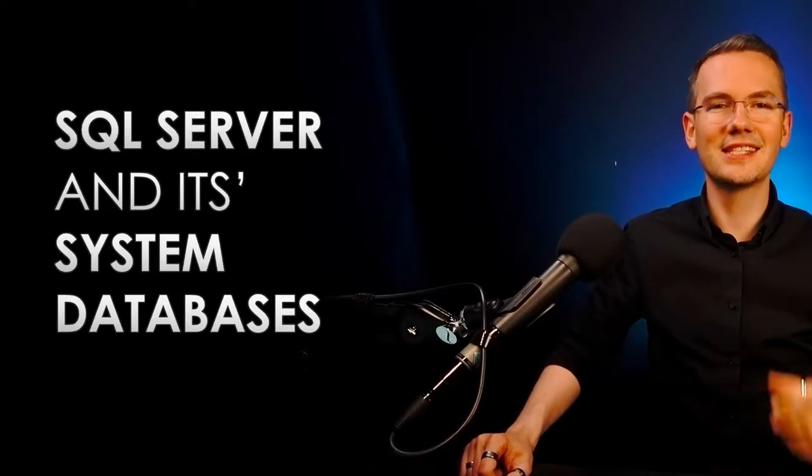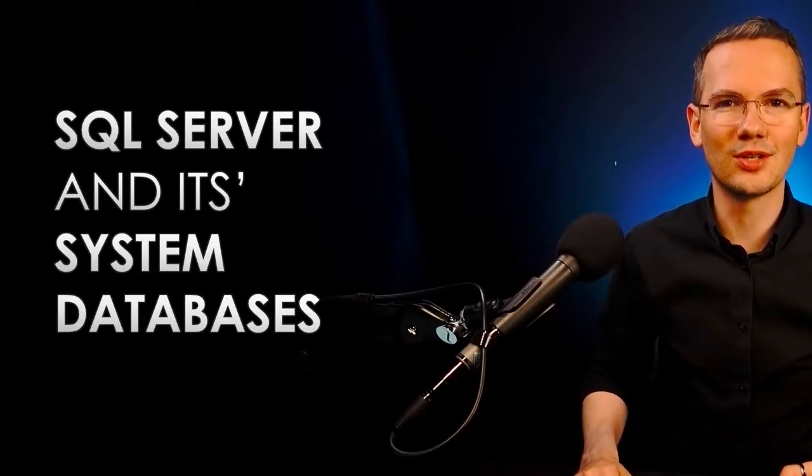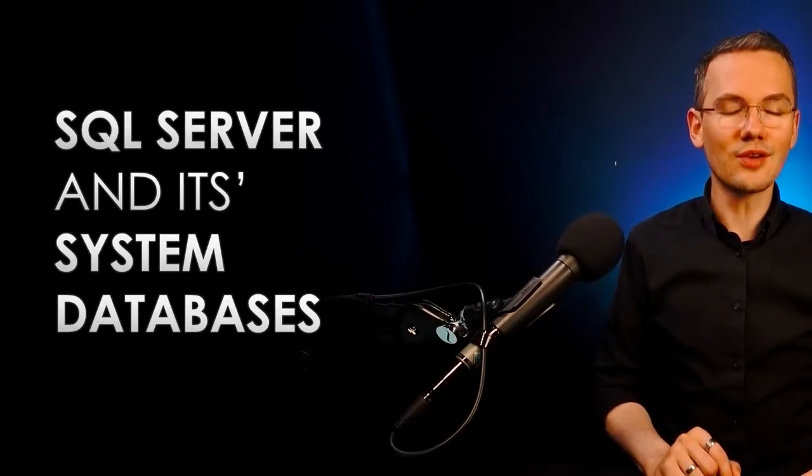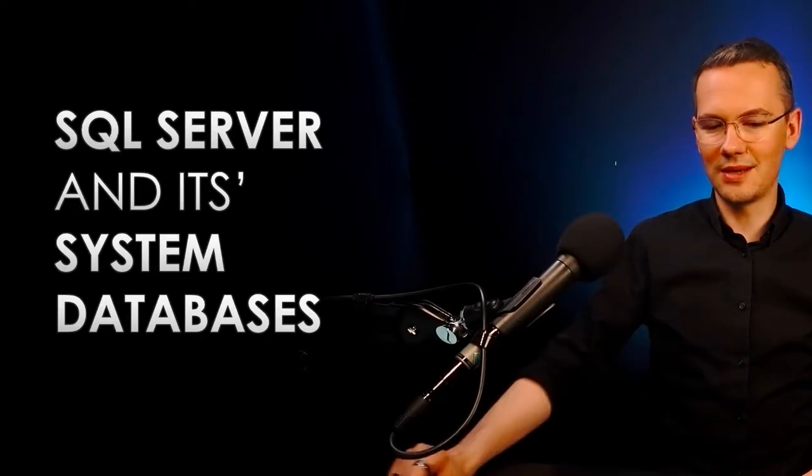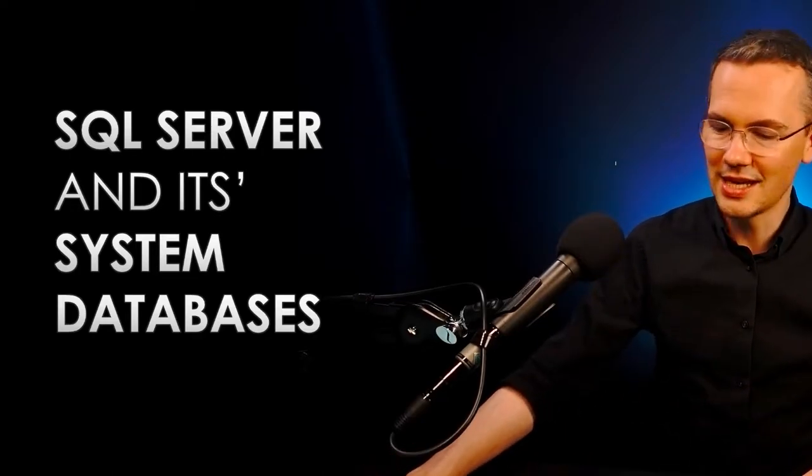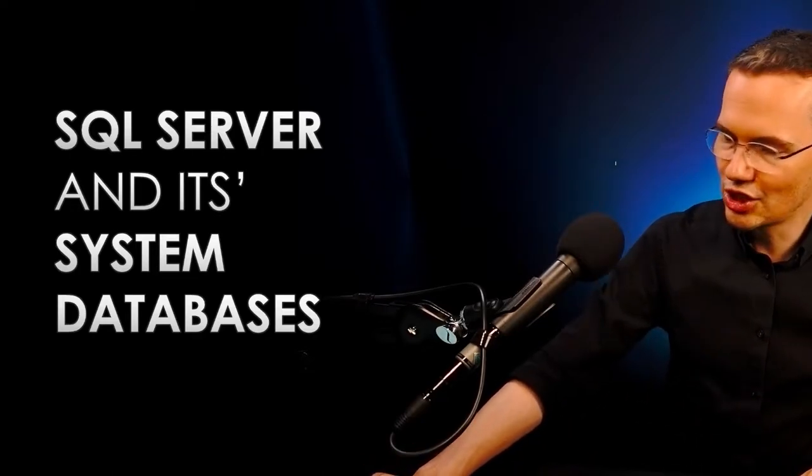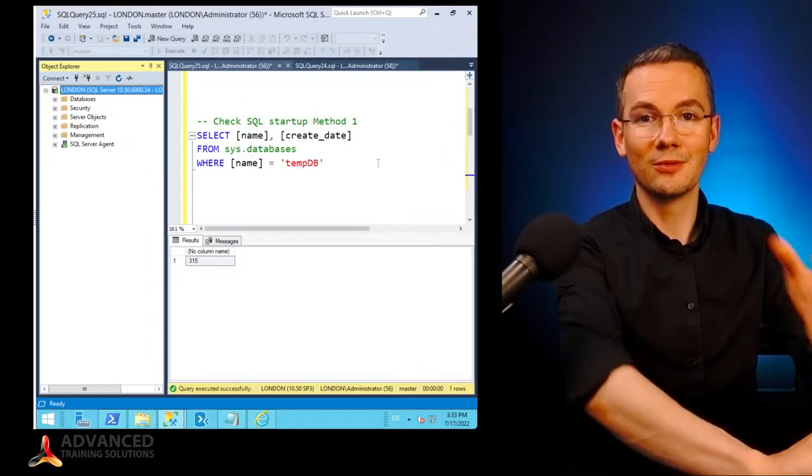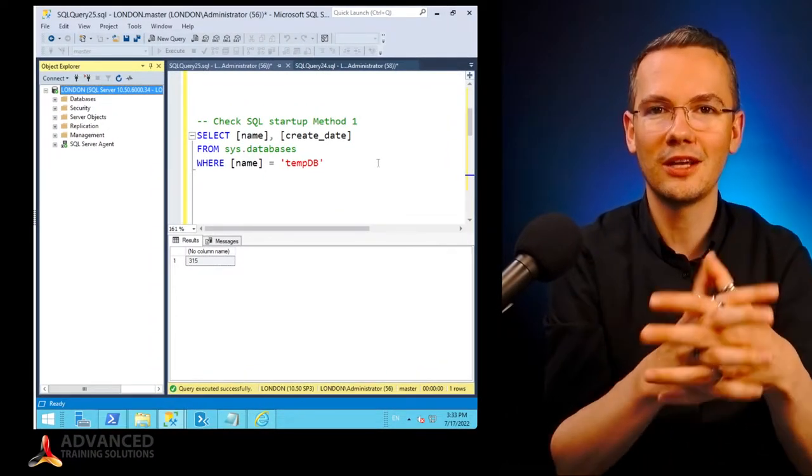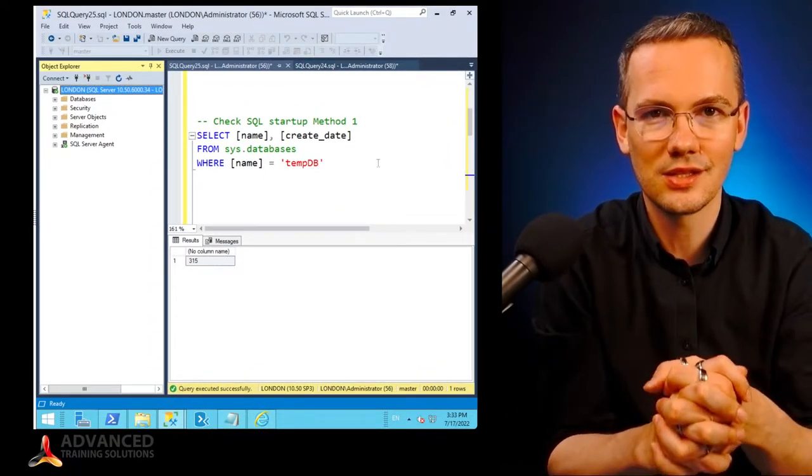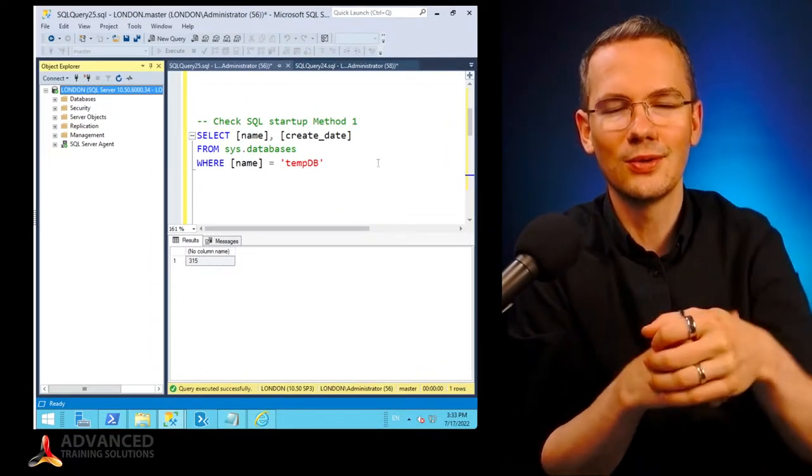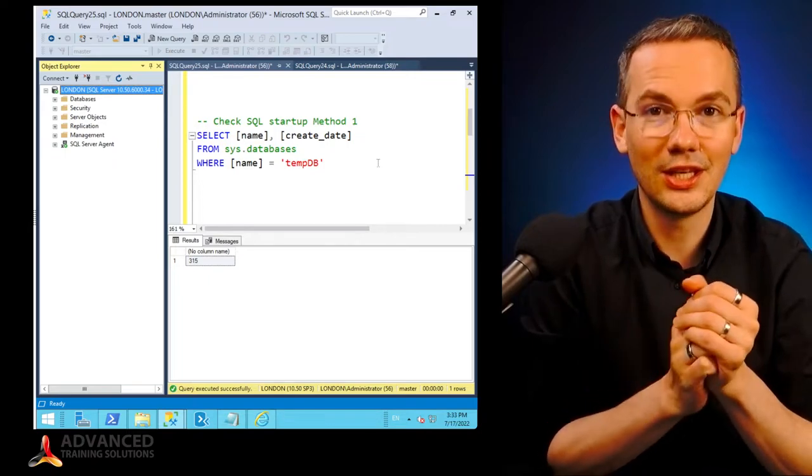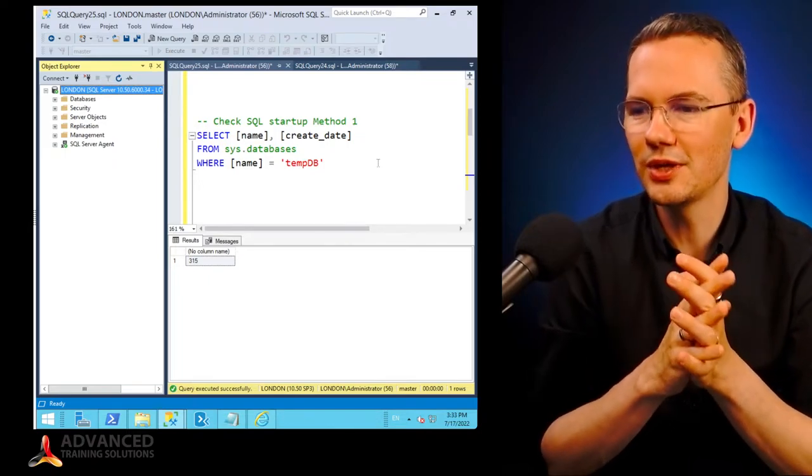So today, this is the subject of the episode, SQL Server and its system databases. Let me just jump straight to my little demo. This is the code that I showed you and that is listed down below this video on our little GitHub repository.